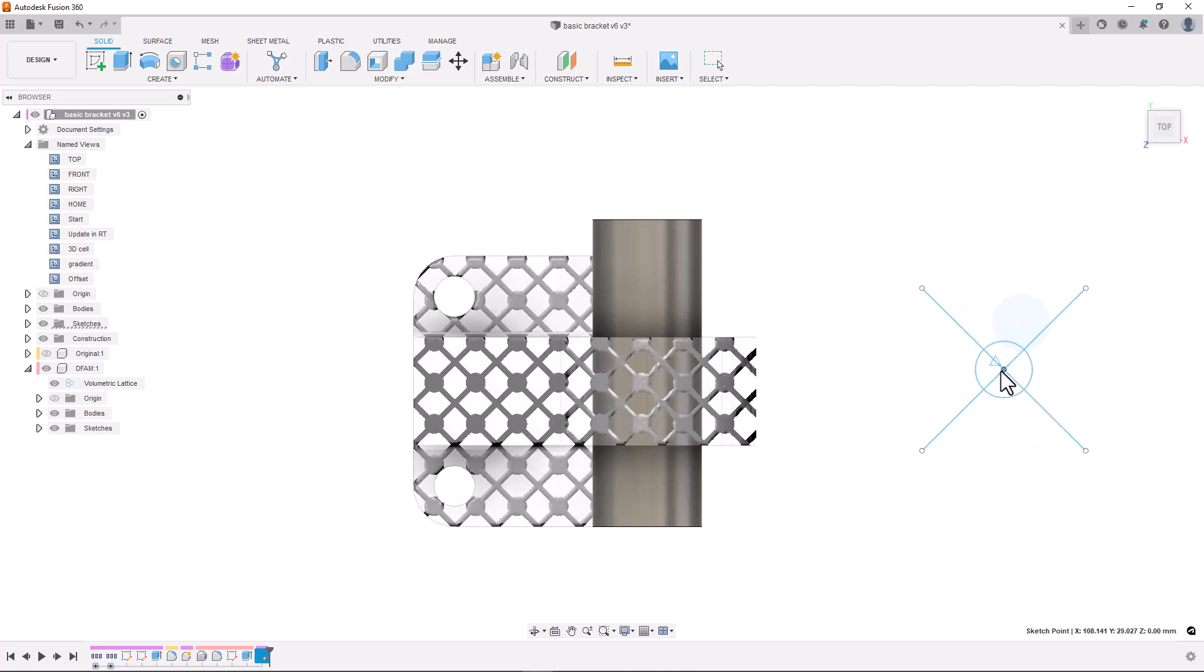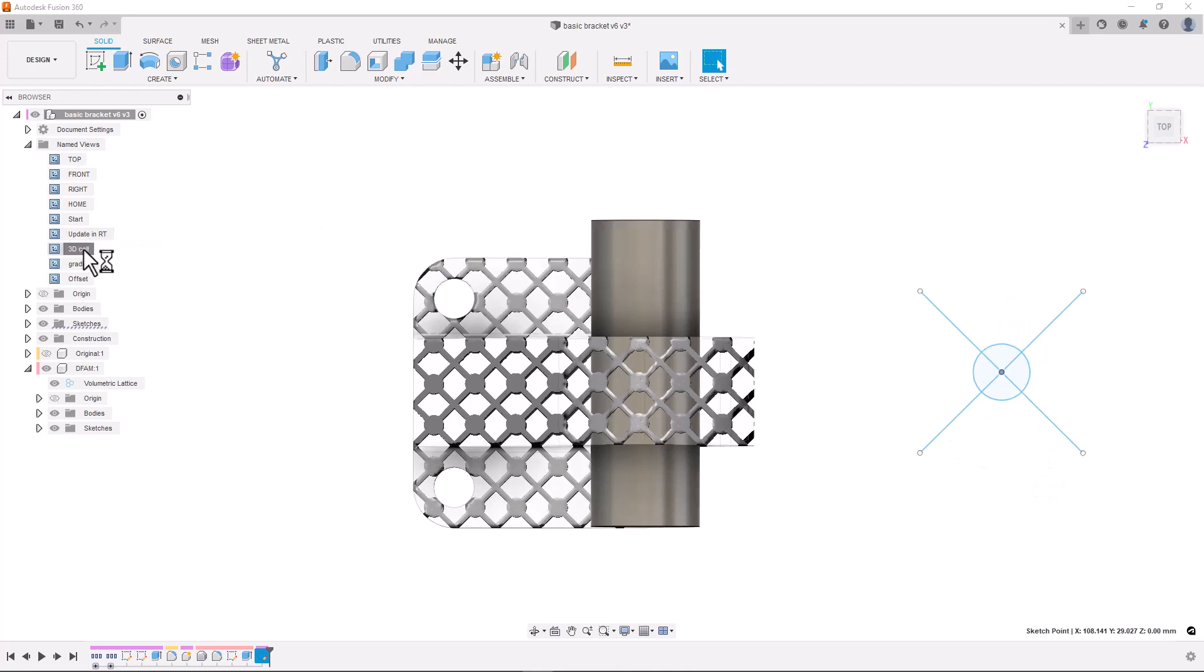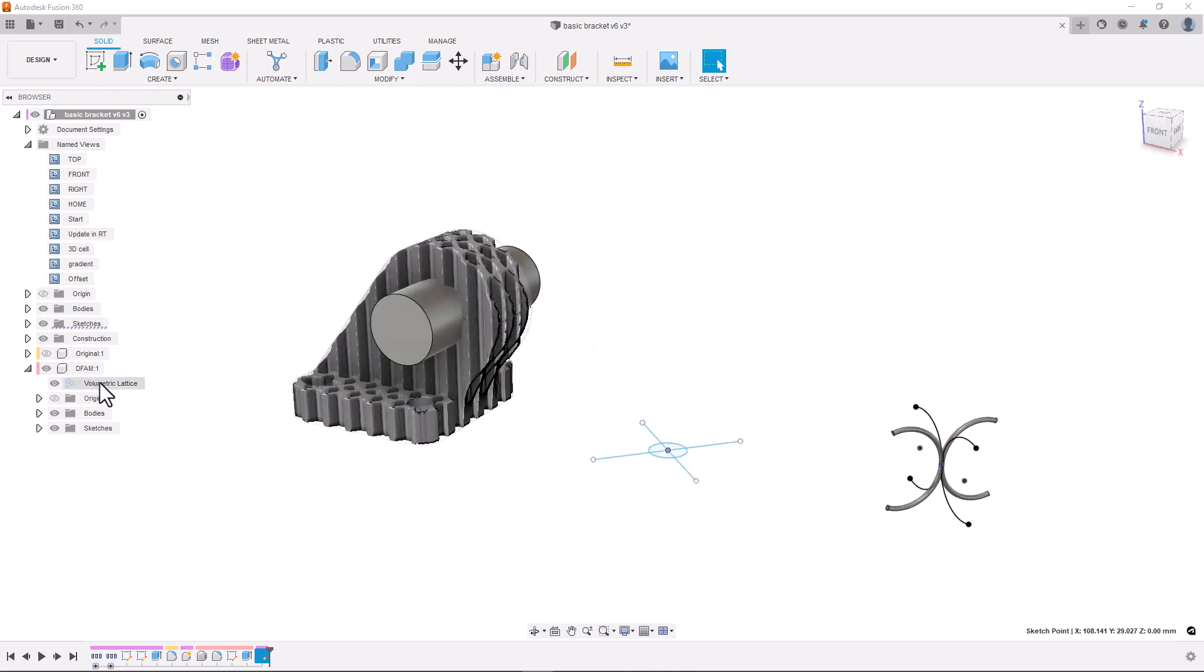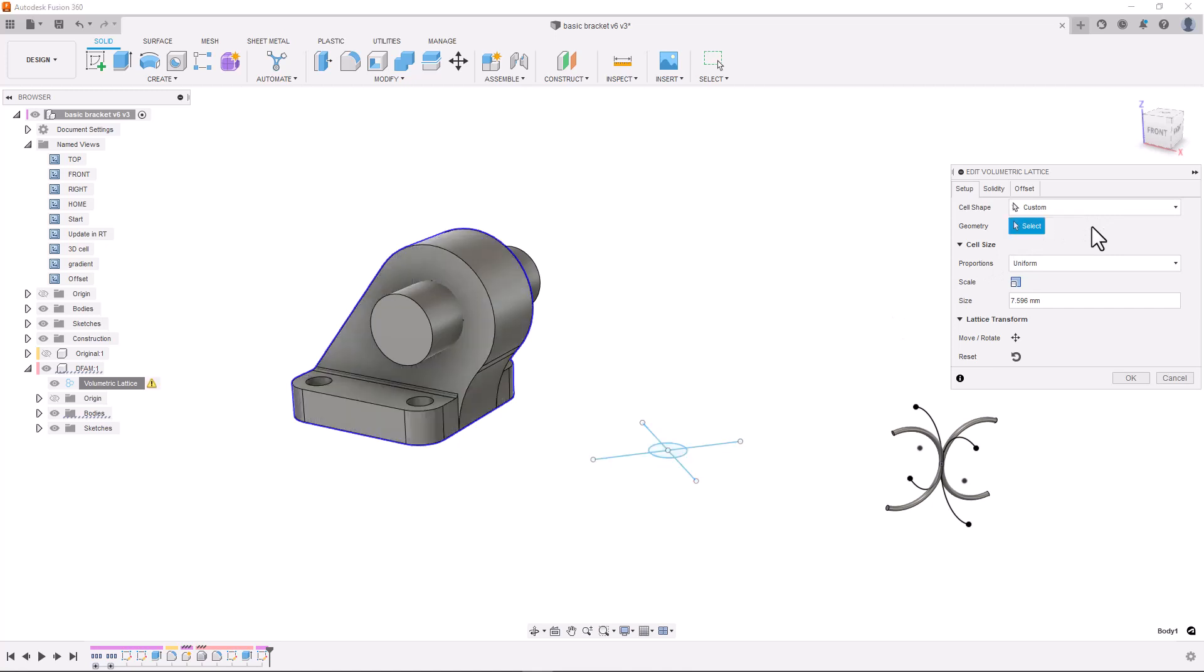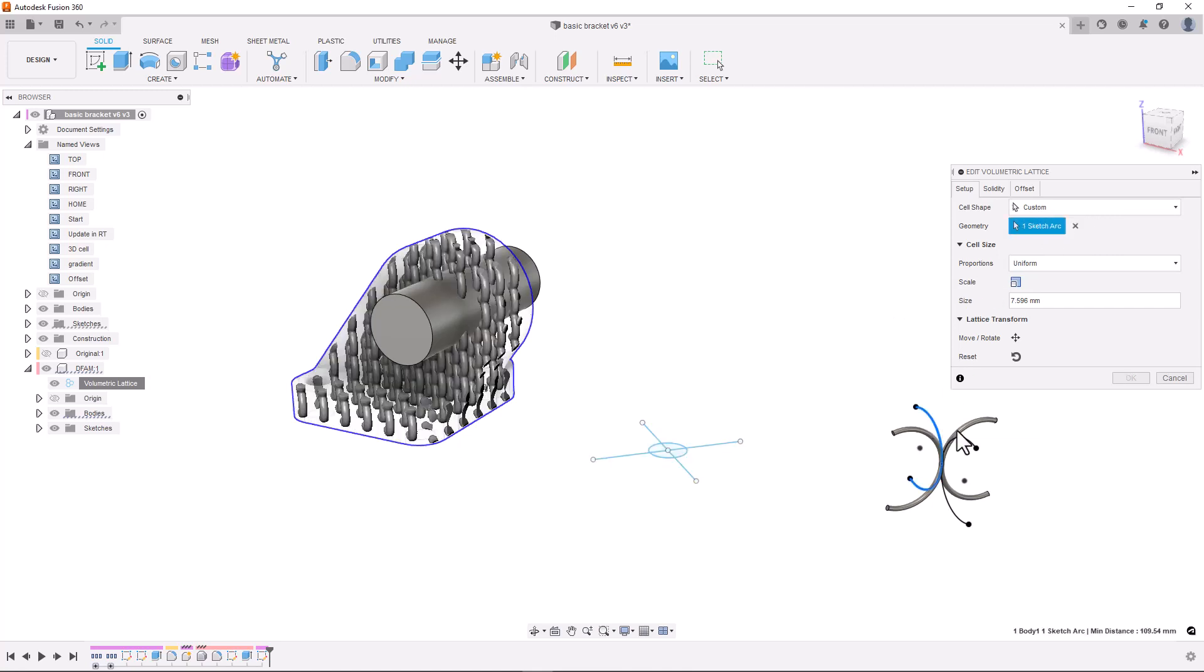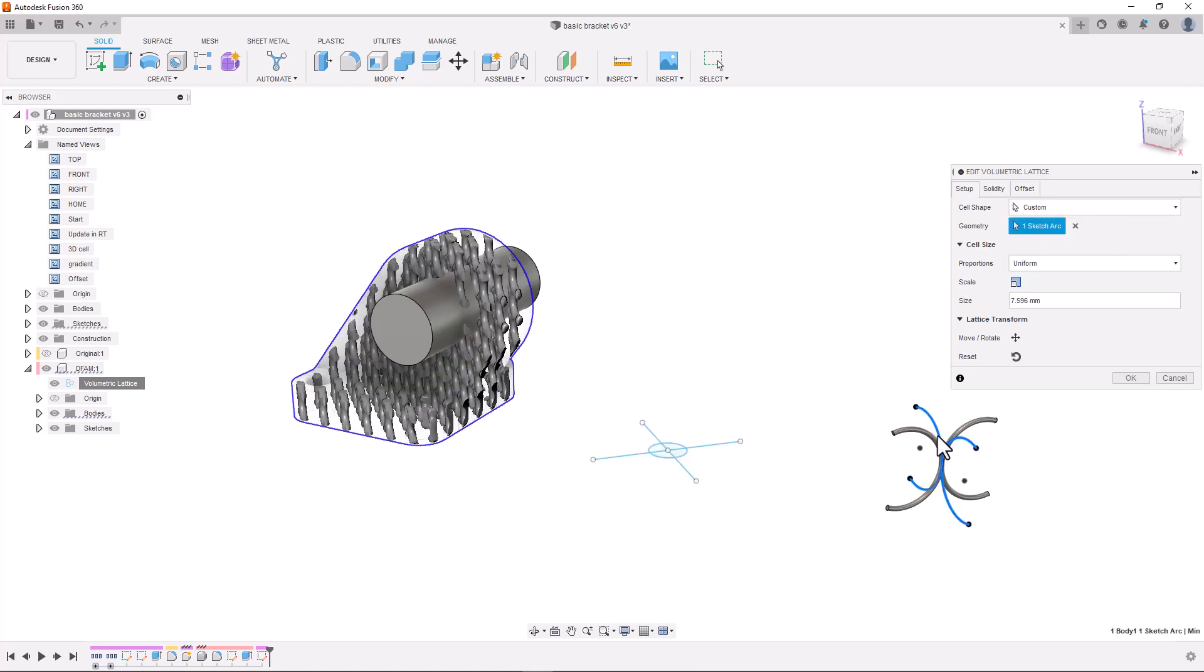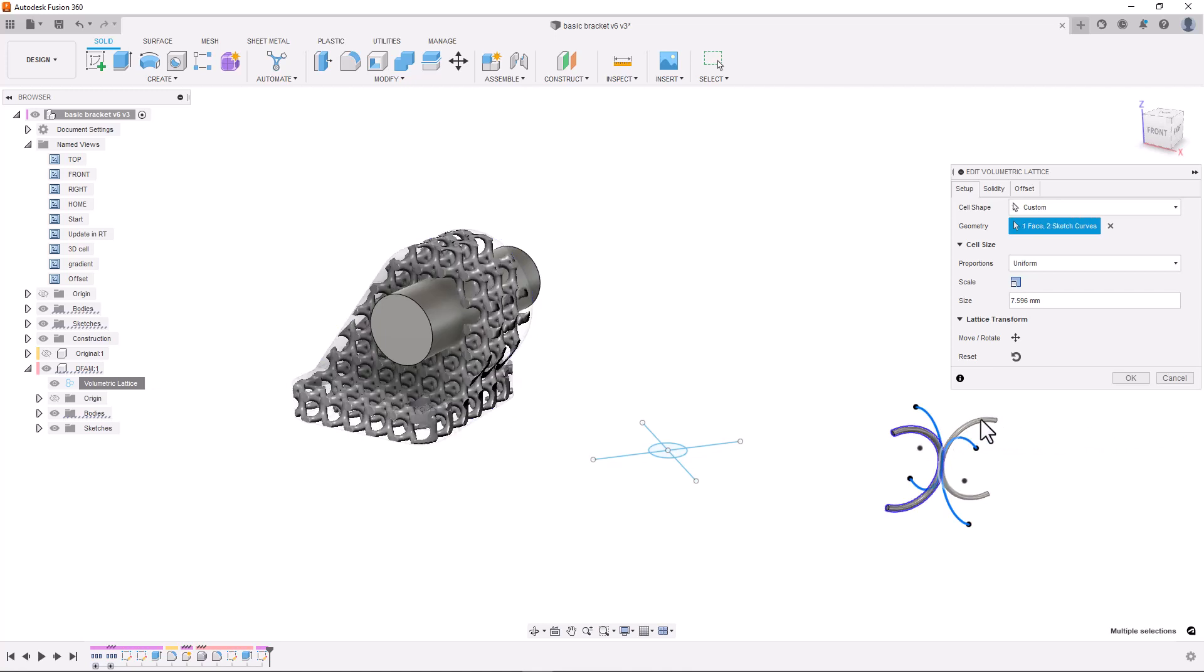So I'll go back in and edit our lattice definition and show how we can create 3D cell structures. Here I have designed a custom cell using both sketch lines and 3D B-REP bodies. I can easily select the geometry and see the cell structures fill my part. I think this is a really cool feature.